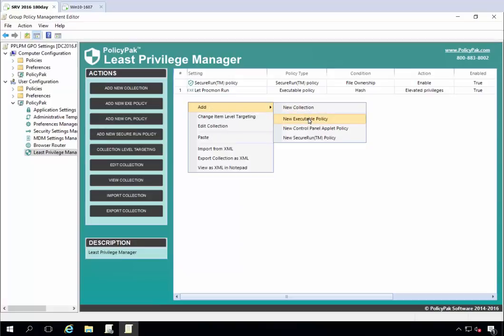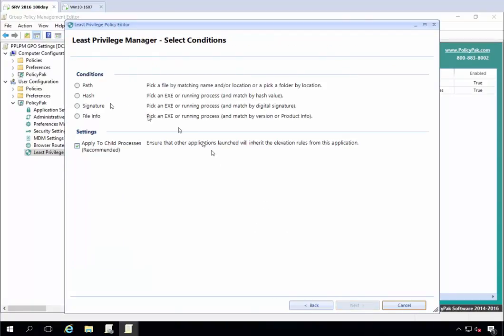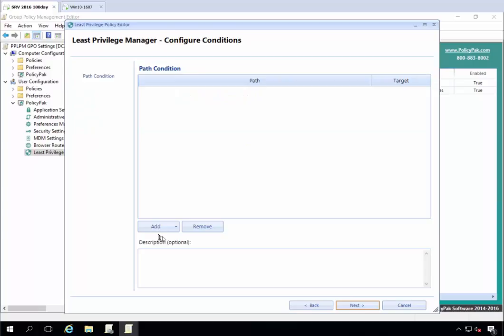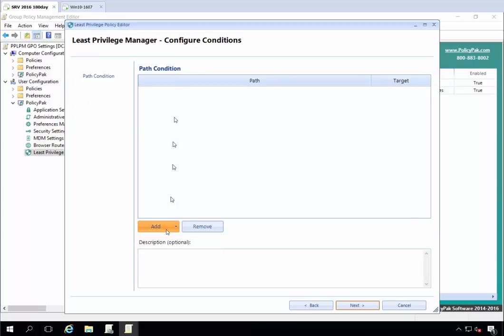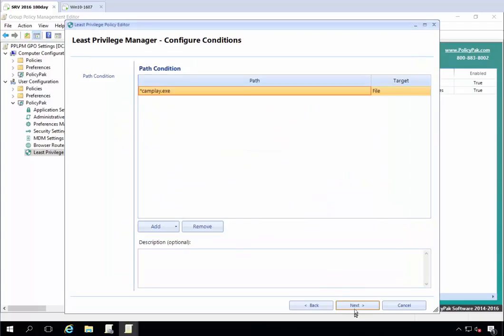Add a new executable policy. We can use a simple rule. We can do this by name or by hash or by signature. I'm going to do it just by name. It's not the most secure method, but it's good for this example. I'll go ahead and add a file and I'll say anything star camplay.exe. That's okay. We'll go ahead and let that run.